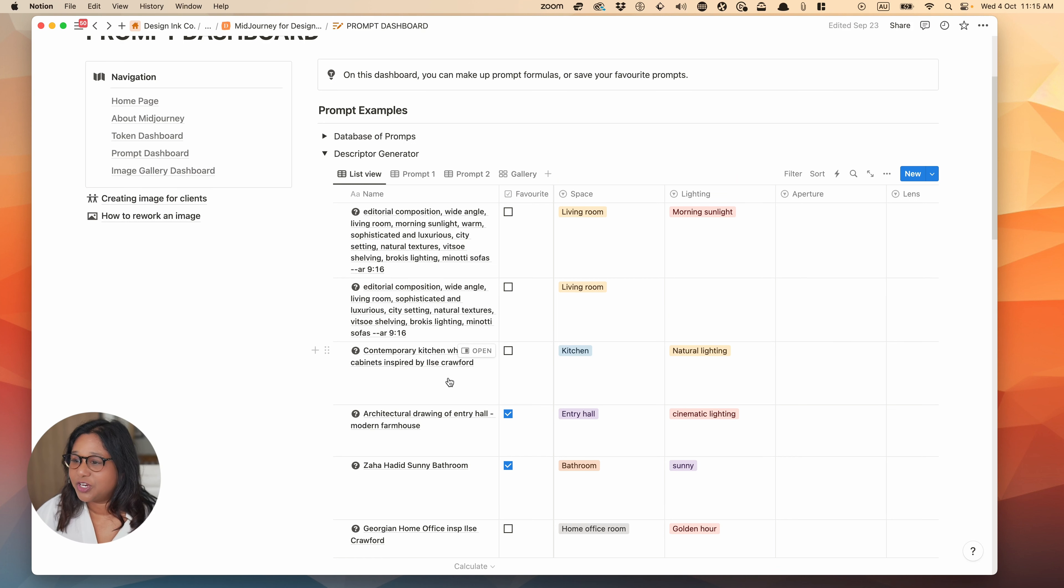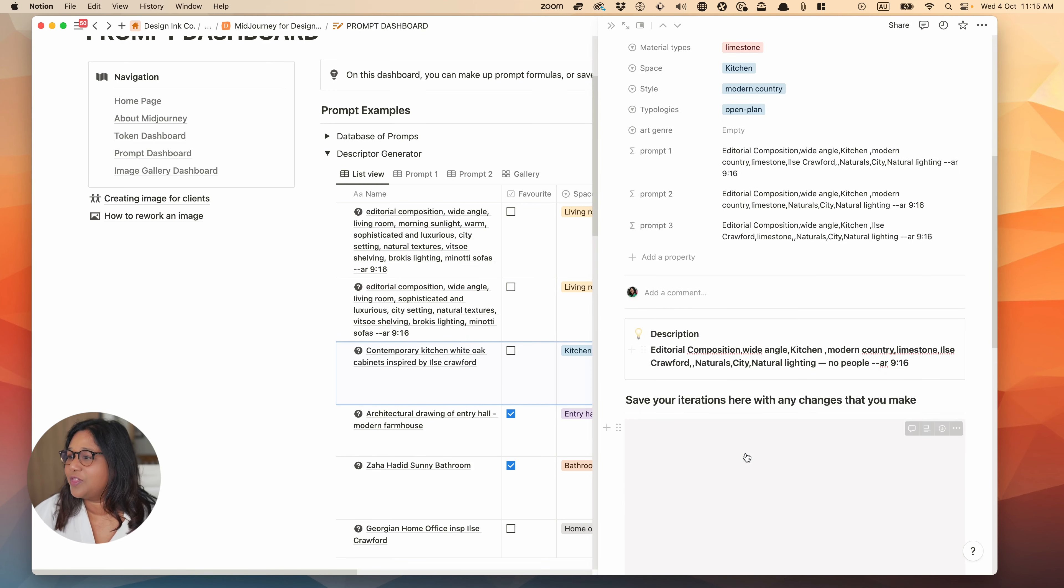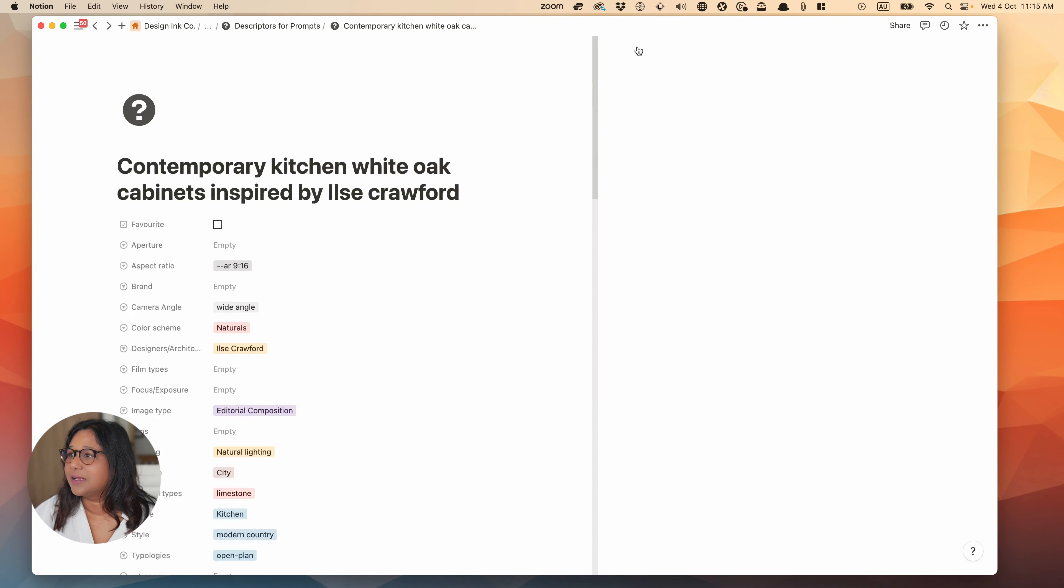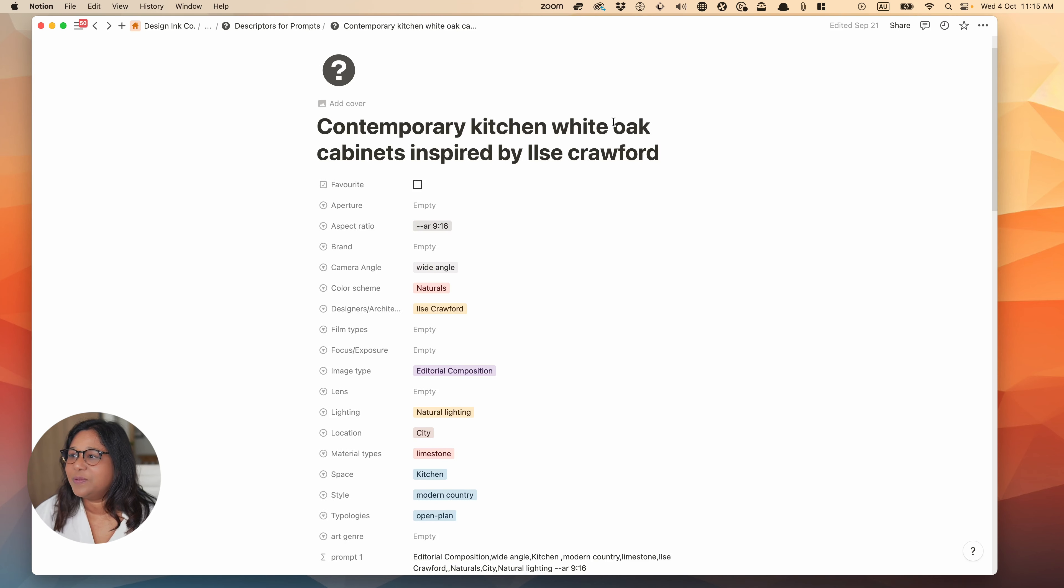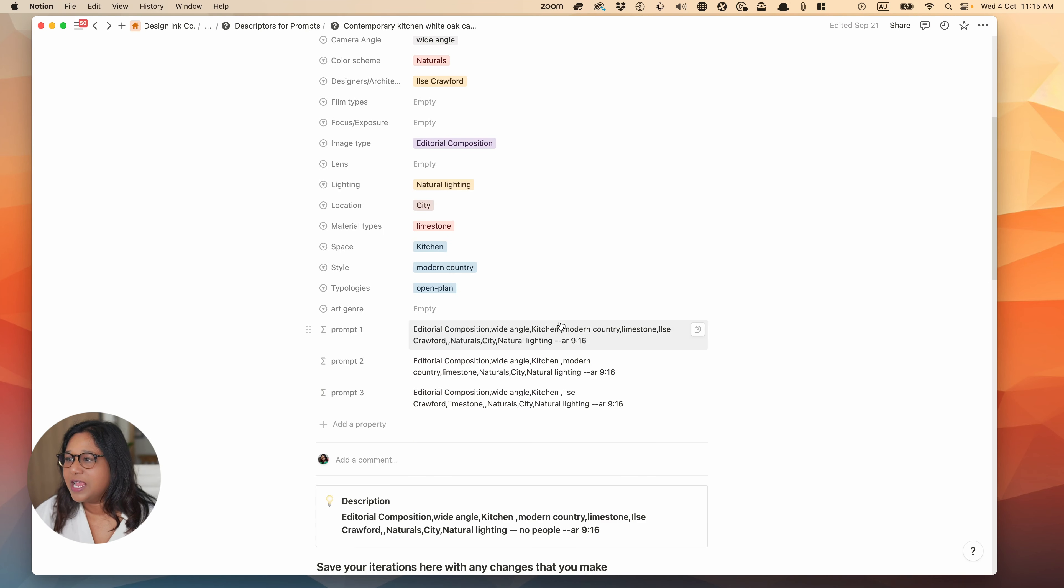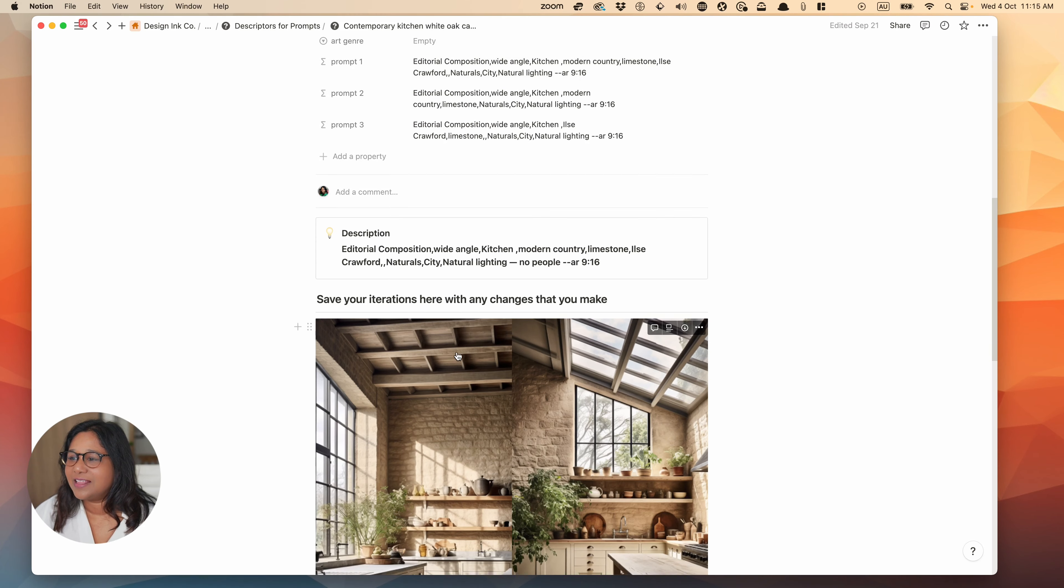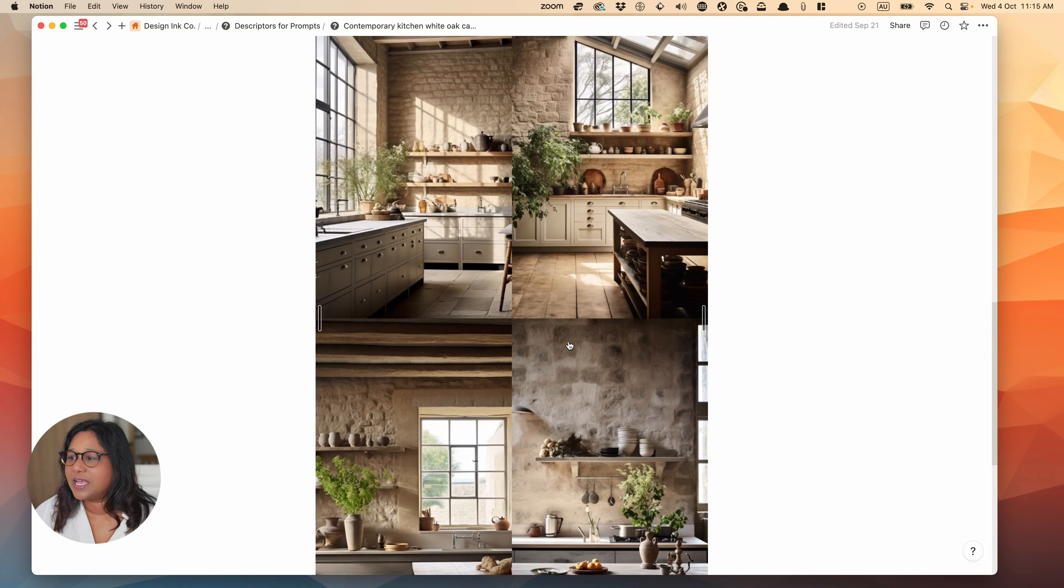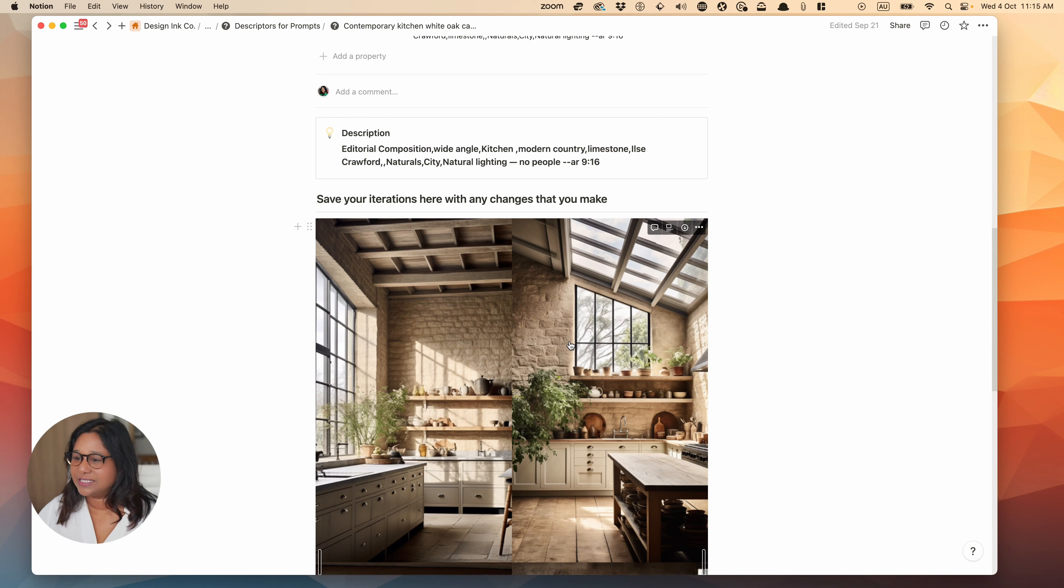So if you watched the previous video, you will have seen this Notion template. So what I've actually done is I've got a prompt dashboard where I can actually generate prompts by choosing these tokens and just quickly explore.